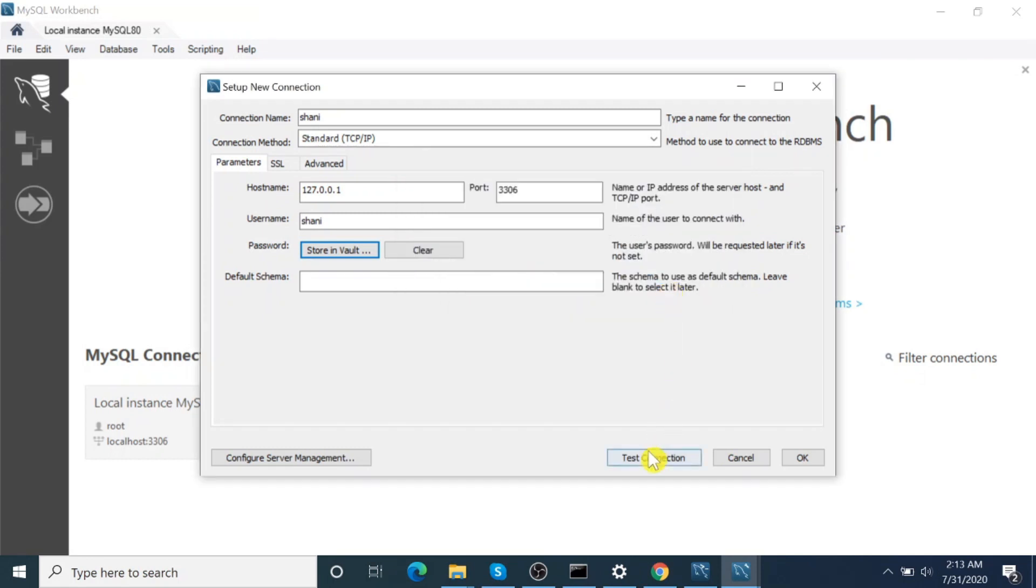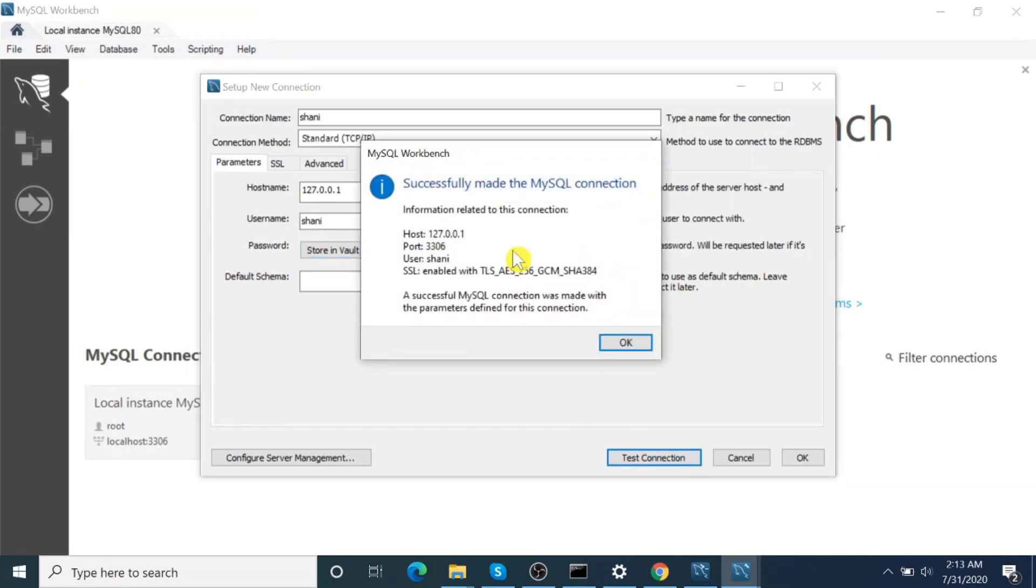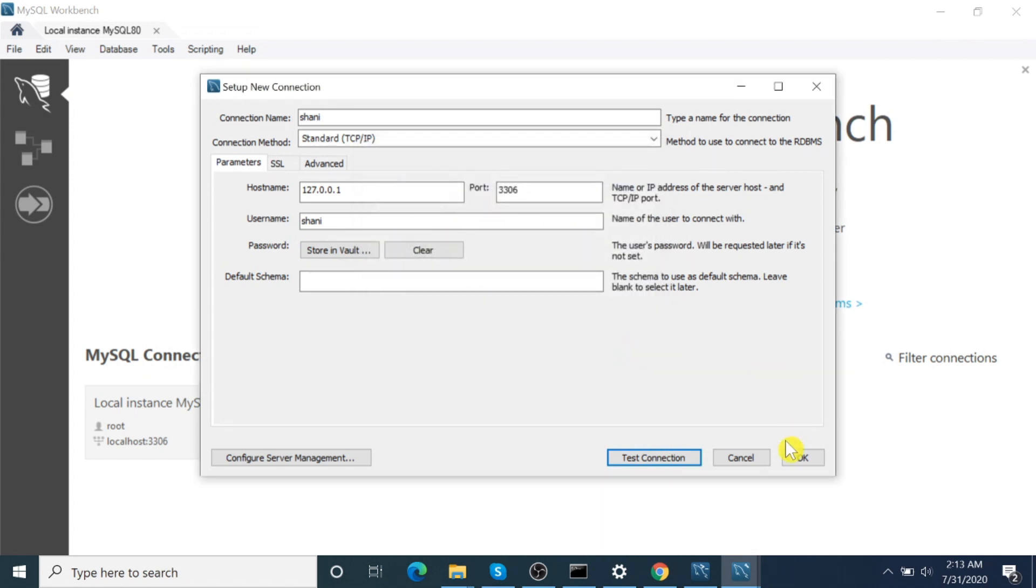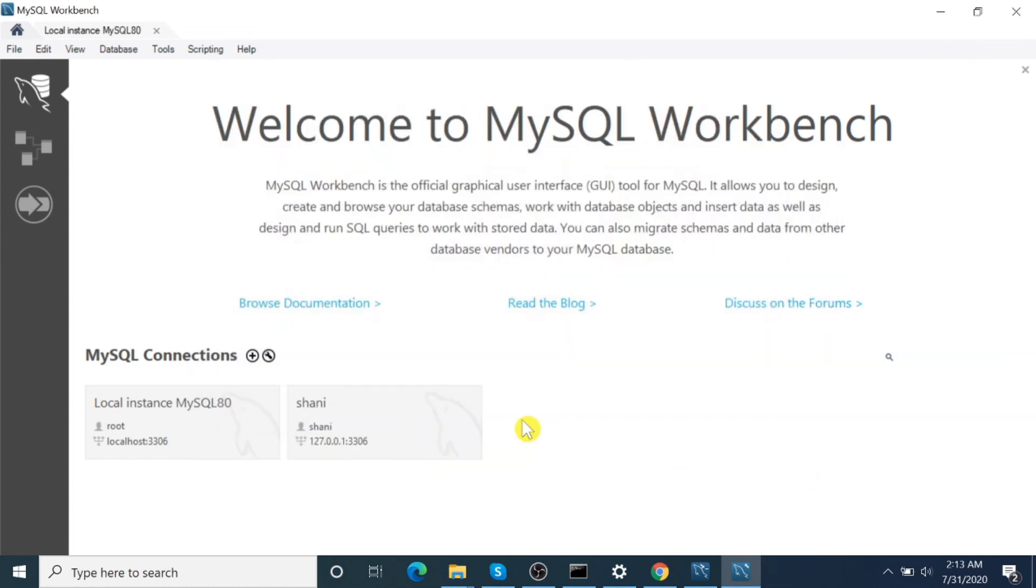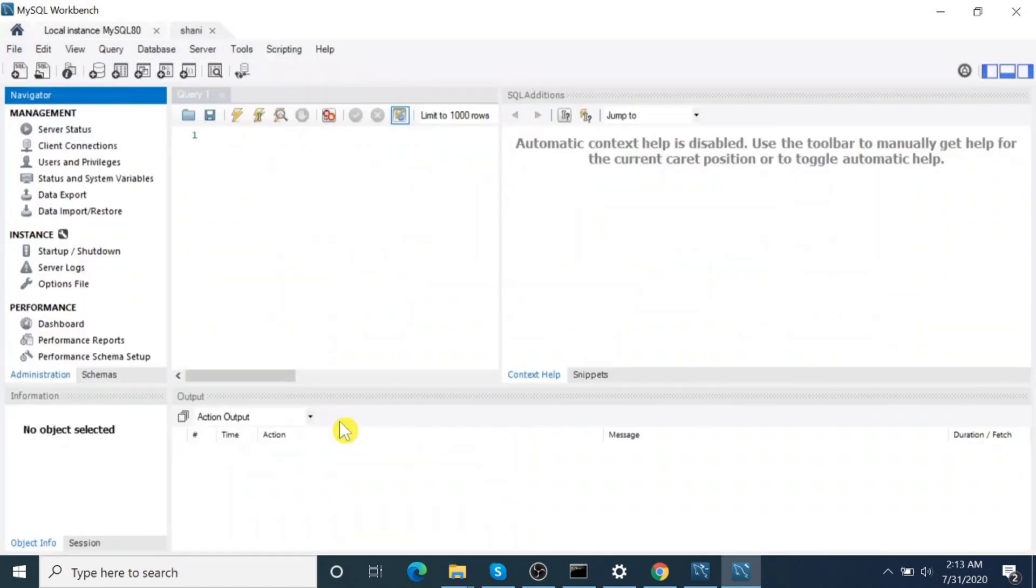Okay, you can test connection here. Yes, successfully made the new connection. Okay, let's try to open the new connection. Yes, successfully able to connect to the database.